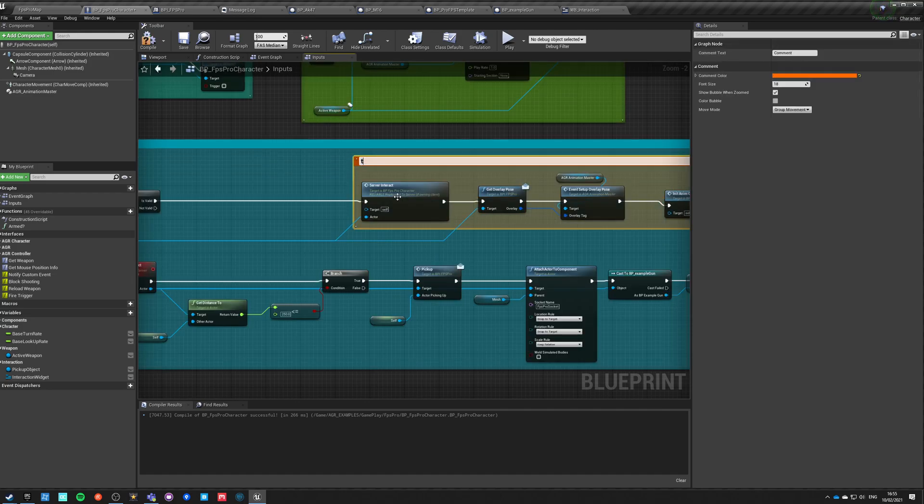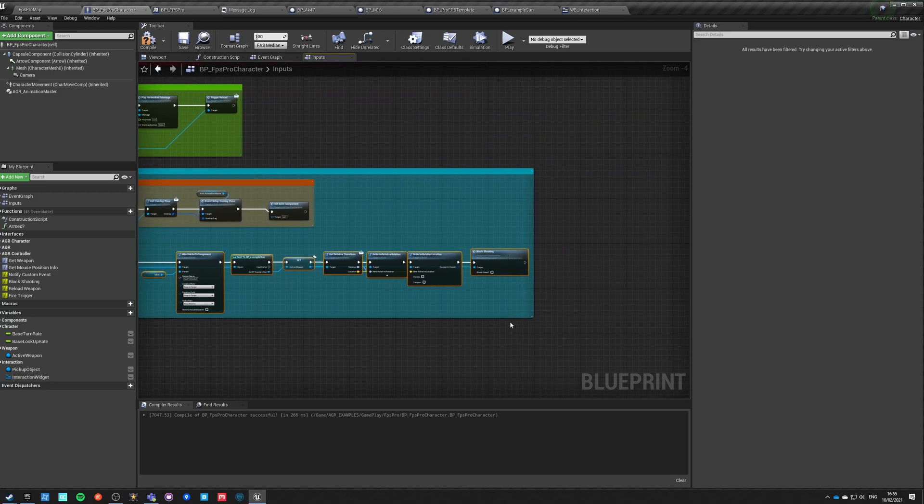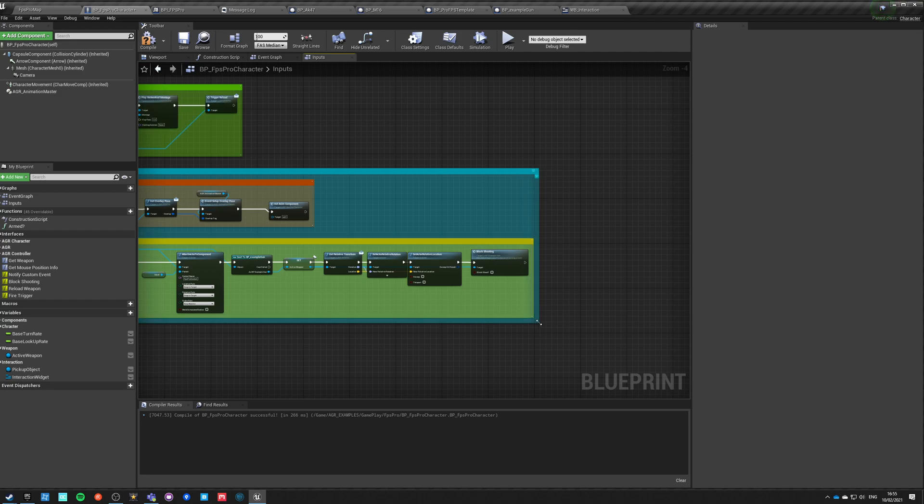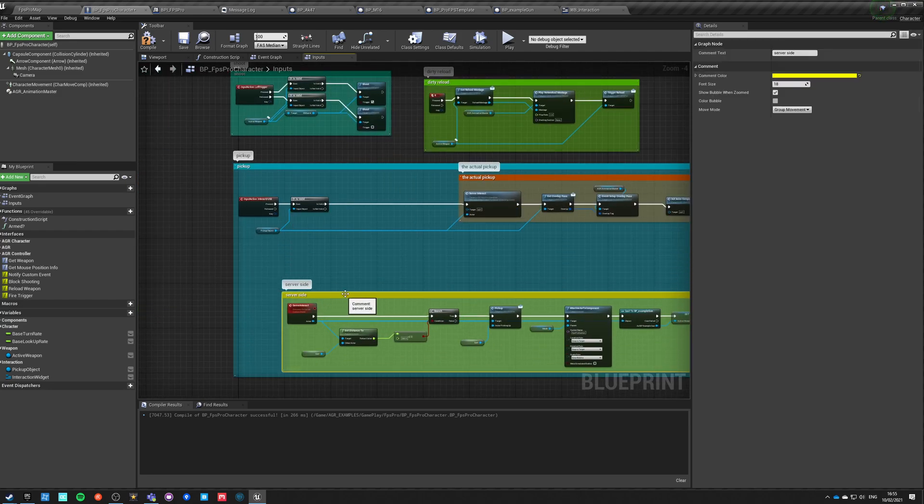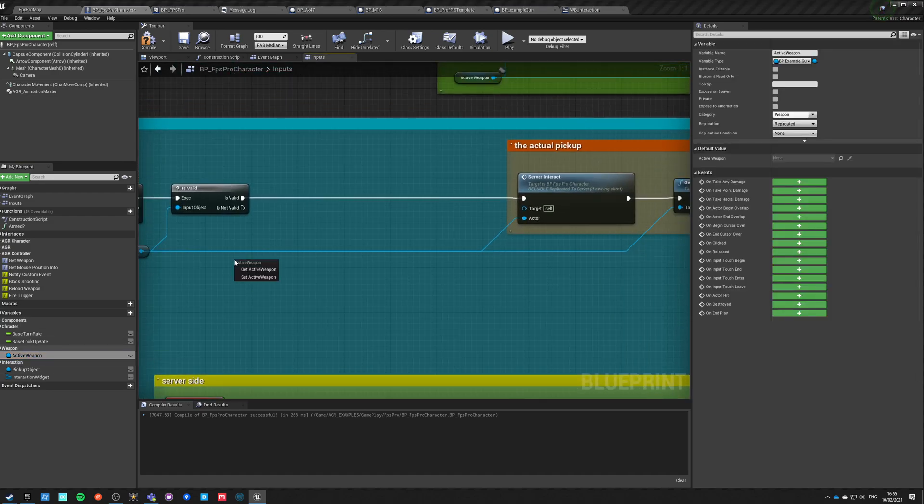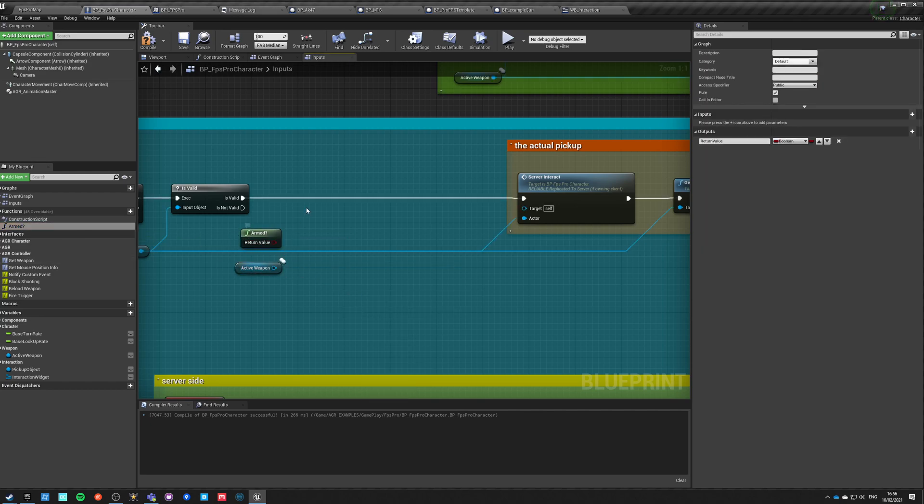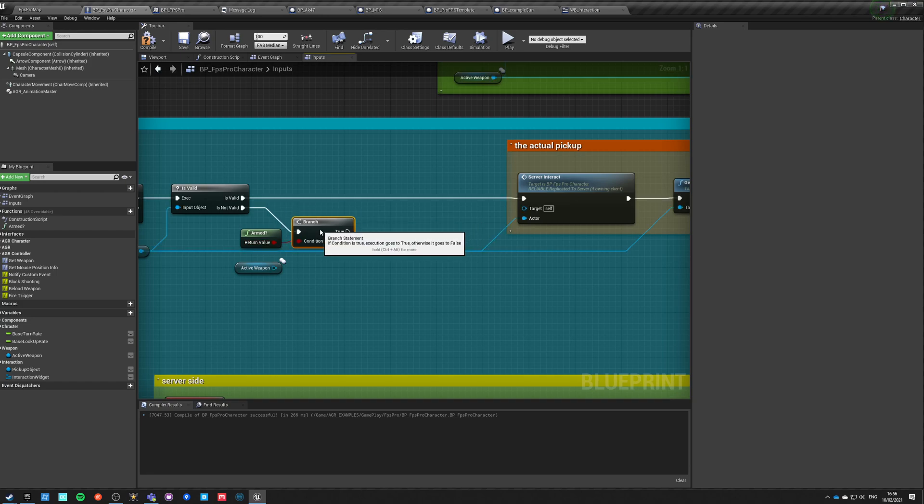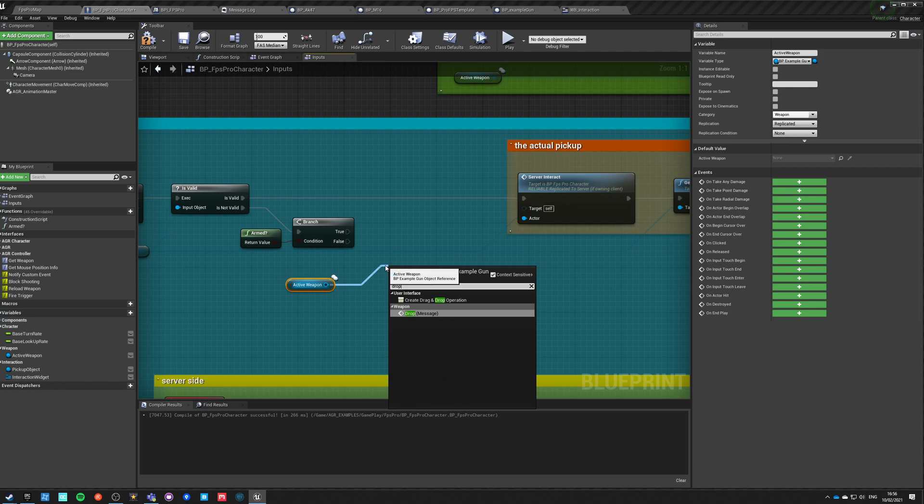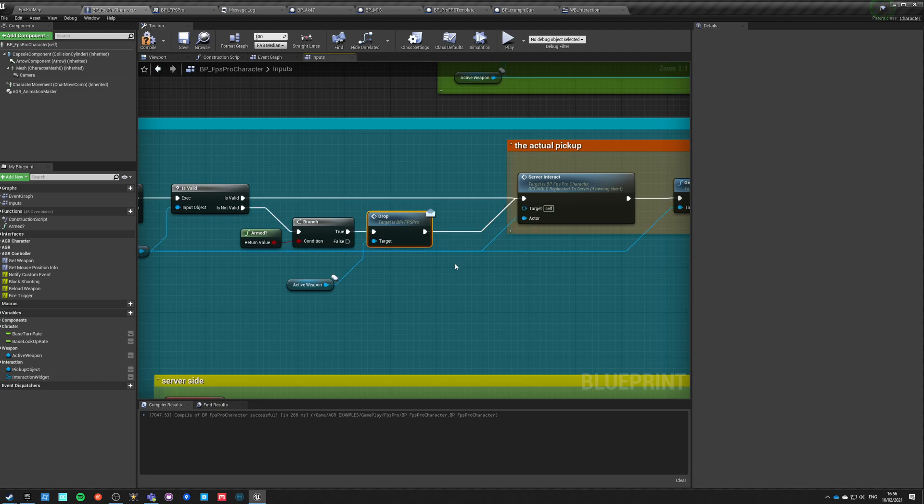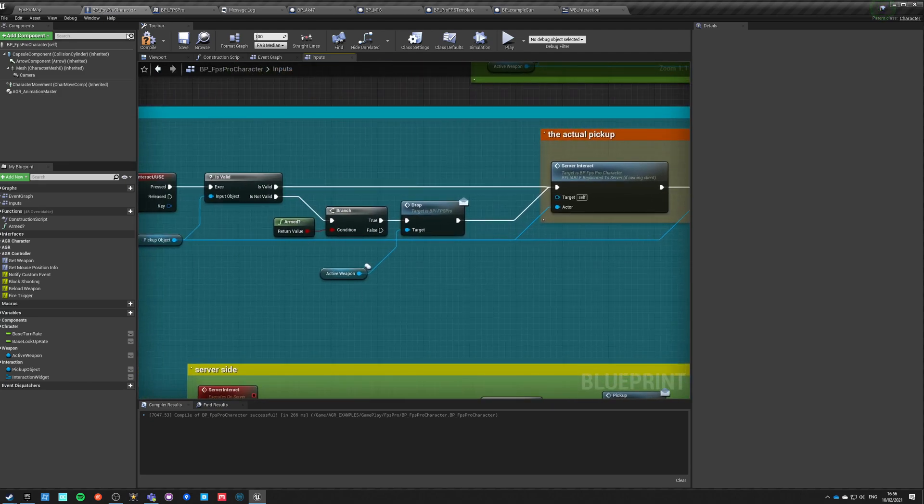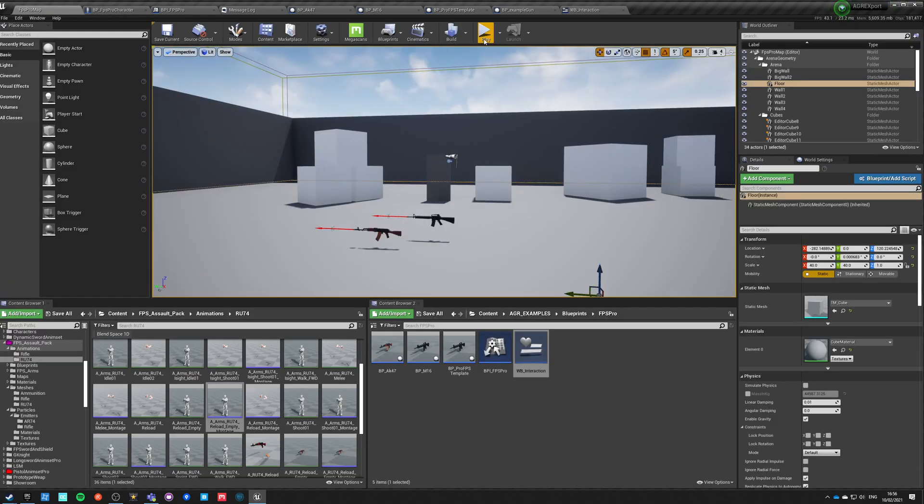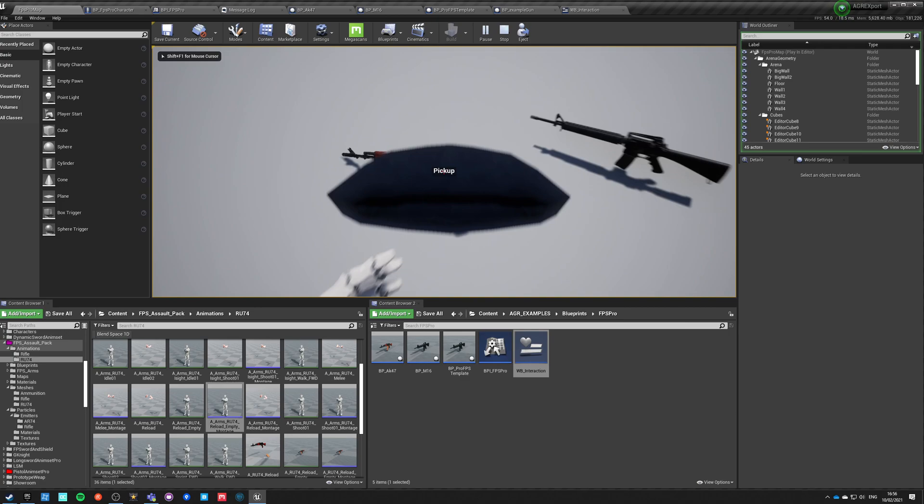So this is the actual pickup server side. And here, if active weapon... so basically if armed, if we are armed so it's true, then we want to take active weapon and do a drop message. And after we drop, then we can do all this other stuff. So this should make the weapon drop once we pick up another weapon. Let's see if it works.